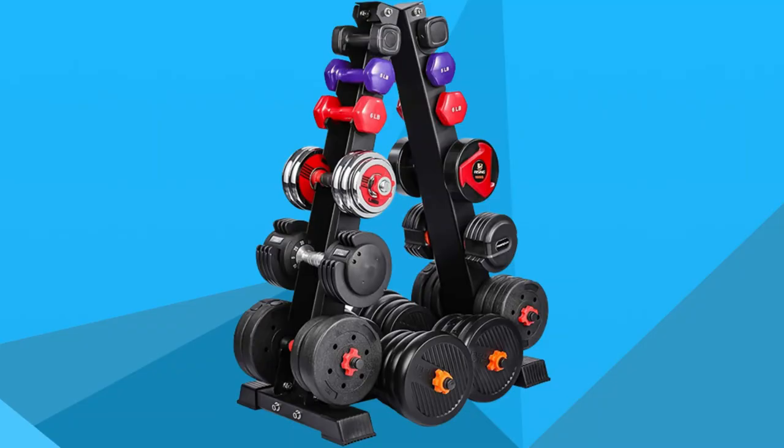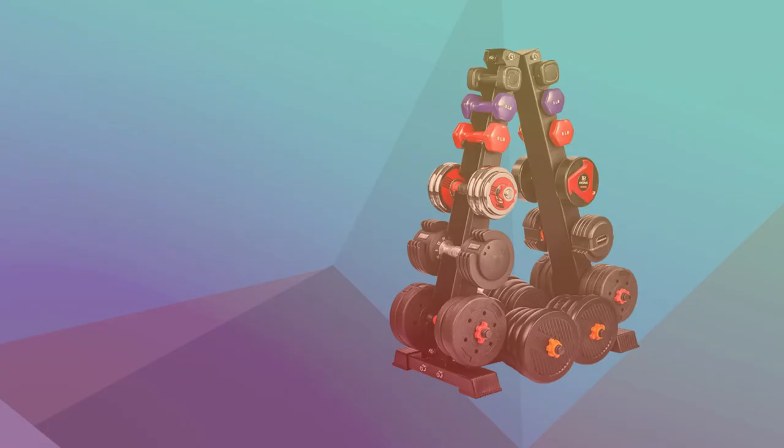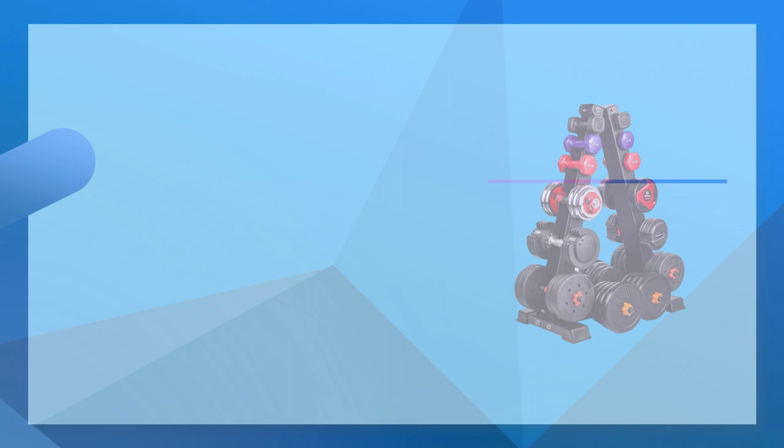Number 2, Akian Dumbbell Rack for Home Gym. Akian Dumbbell Rack Stand Only, Weight Rack for Dumbbells. Akian Heavy Duty Vertical Dumbbell Rack Stand will bring order to the chaos of your dumbbells, turning your cluttered workout area into a neat and tidy exercise zone.